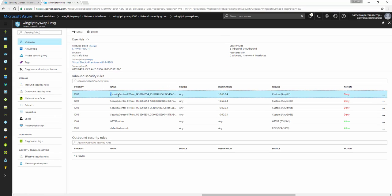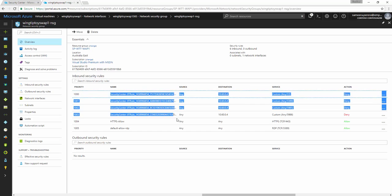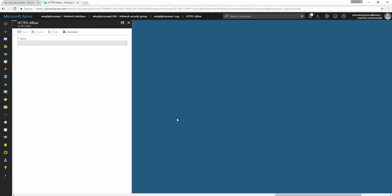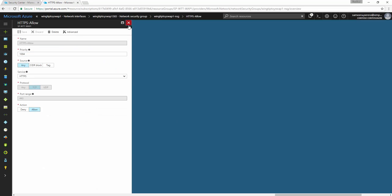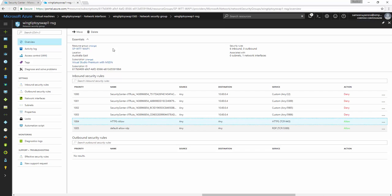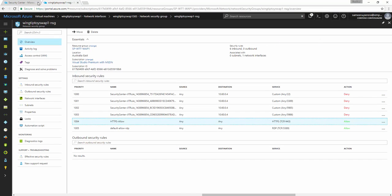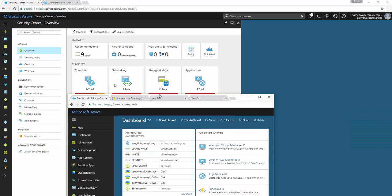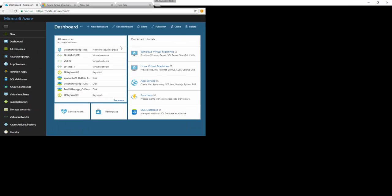So if you go in there, then you will see some rules being automatically added as part of the JIT. So you can see security center JIT rule and so on. These are the rules that have been added as part of the JIT enablement.